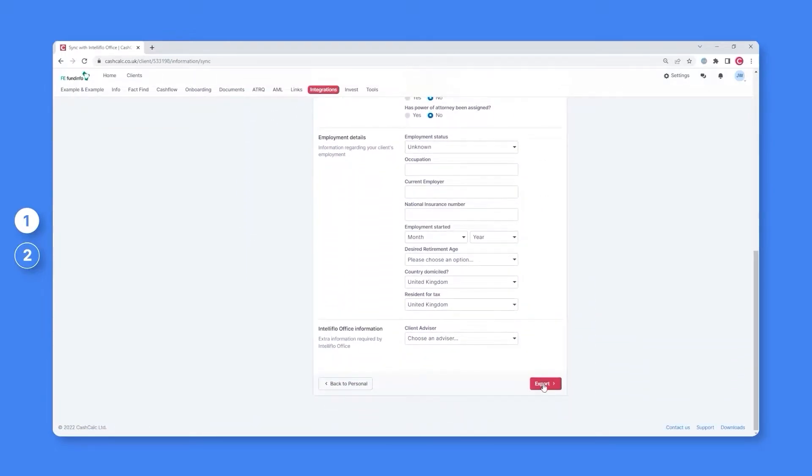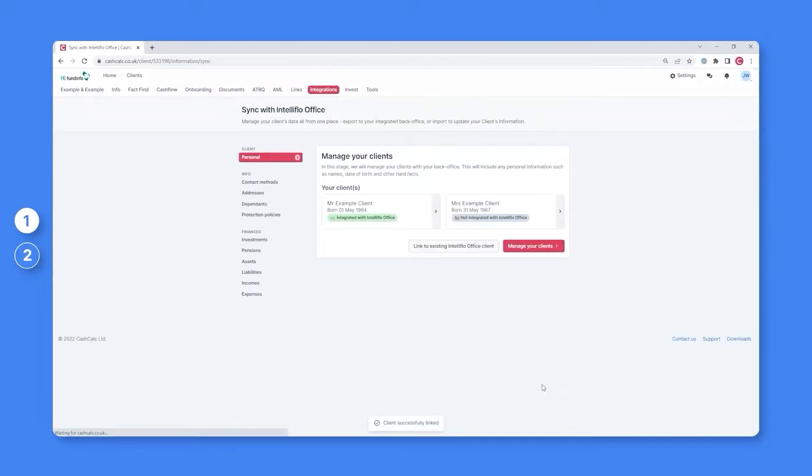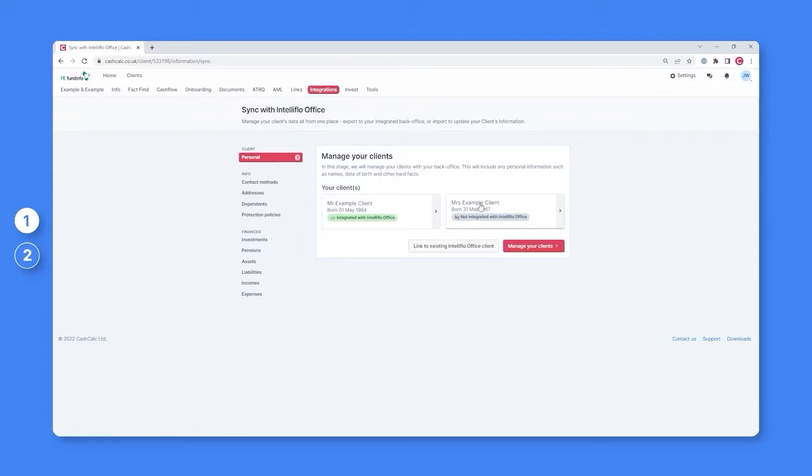As soon as you click export, your client will immediately be created within your back office and their basic information will be exported with it.